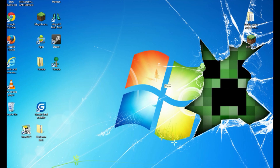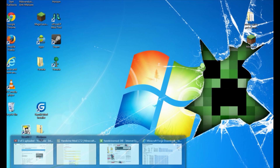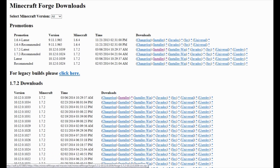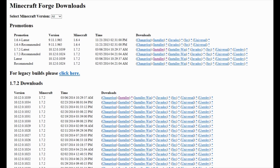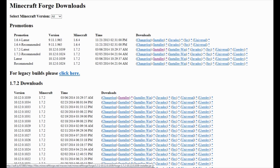Now go down to your internet browser and type in files.minecraftforge.net — again, that is files.minecraftforge.net. It's going to bring you to the Minecraft Forge downloads page. We're getting Forge for 1.7.2, so look for 1.7.2 Latest in the Promotions area and scroll over to the Installer.